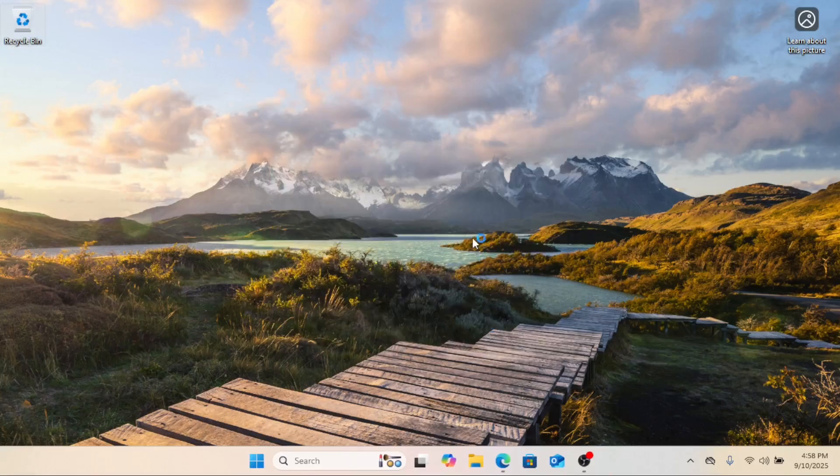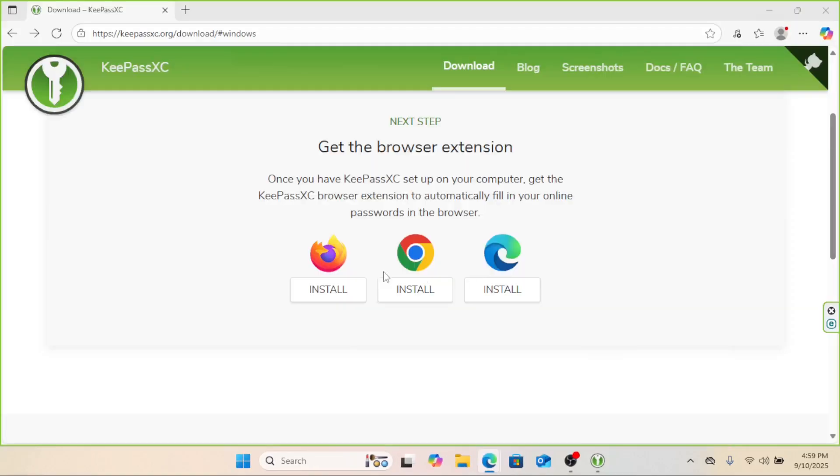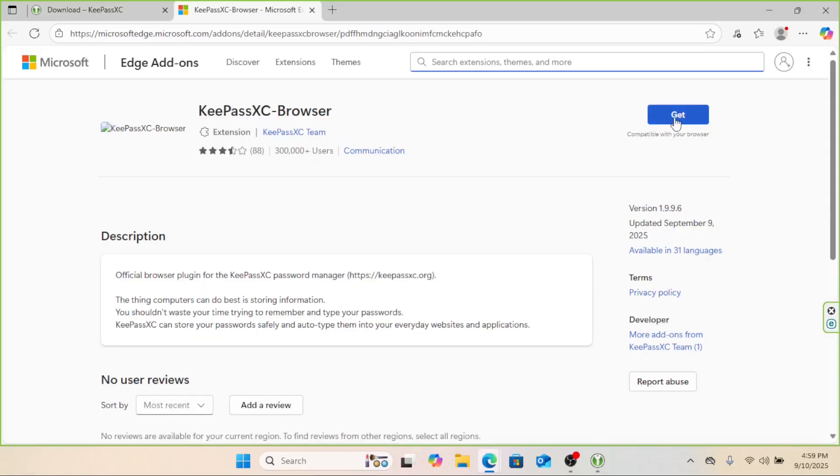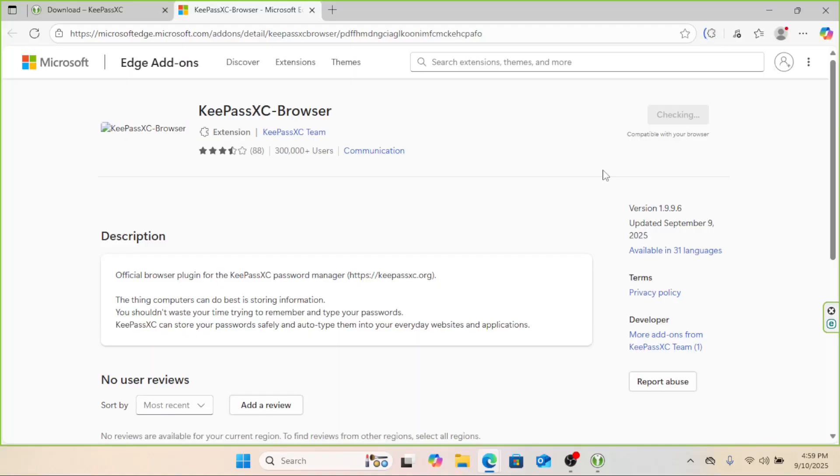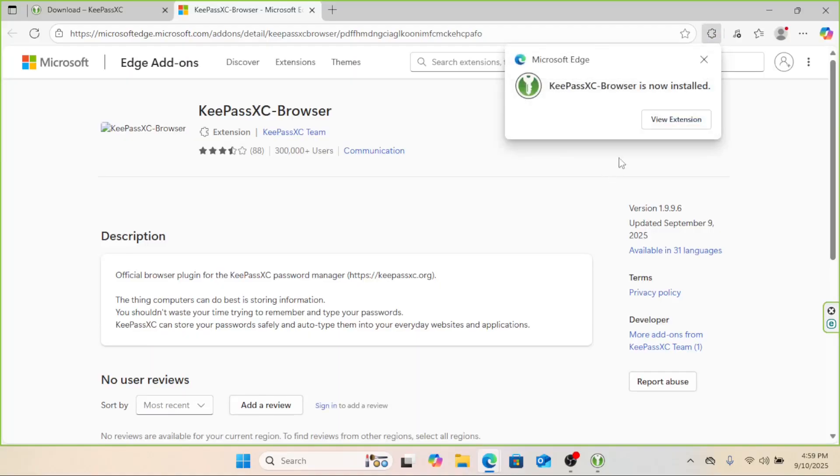While it is opening, let us install the browser integration extension. KeePassXC also has optional Autotype and browser integration features. Autotype lets you fill in passwords in any app or browser with a hotkey. The KeePassXC browser extension works with Chrome, Firefox, and others.